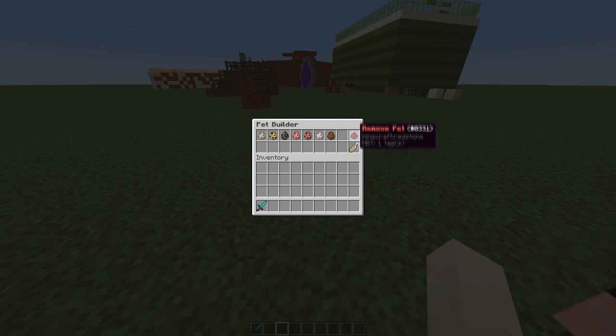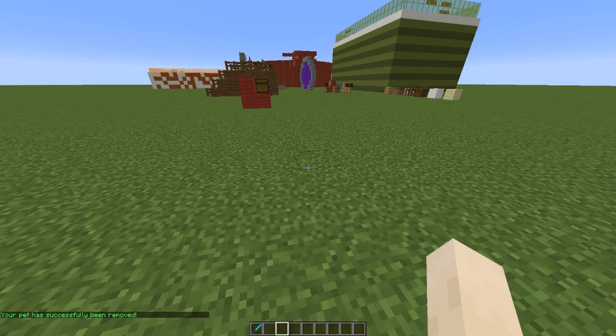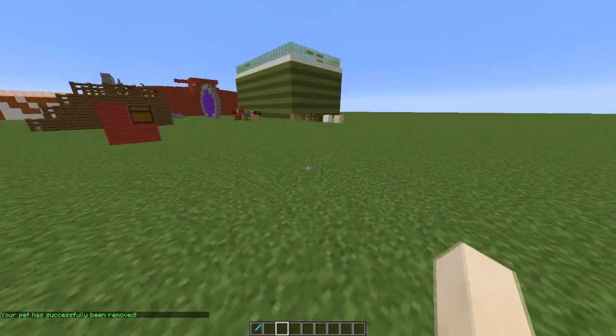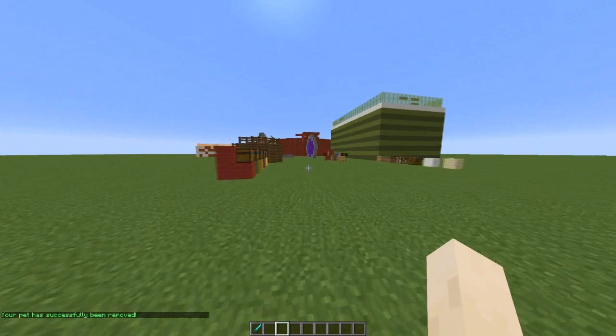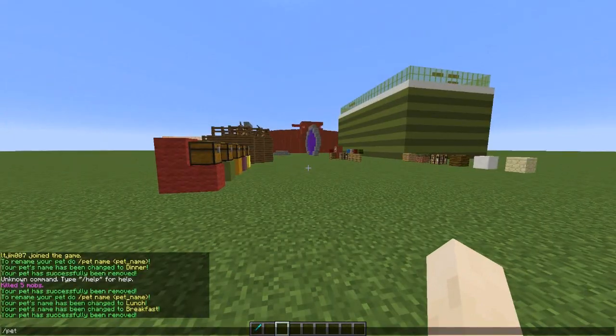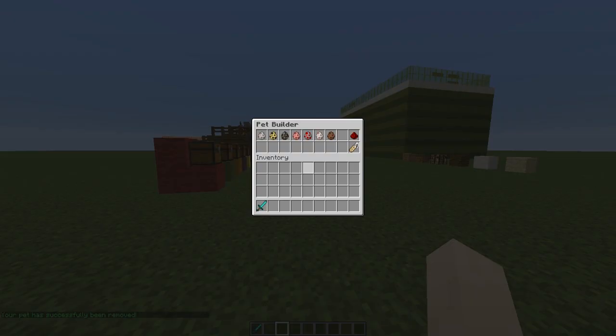First of all we're going to remove my current pet and make a new one. The commands /pet or /petbuilder do the same thing.